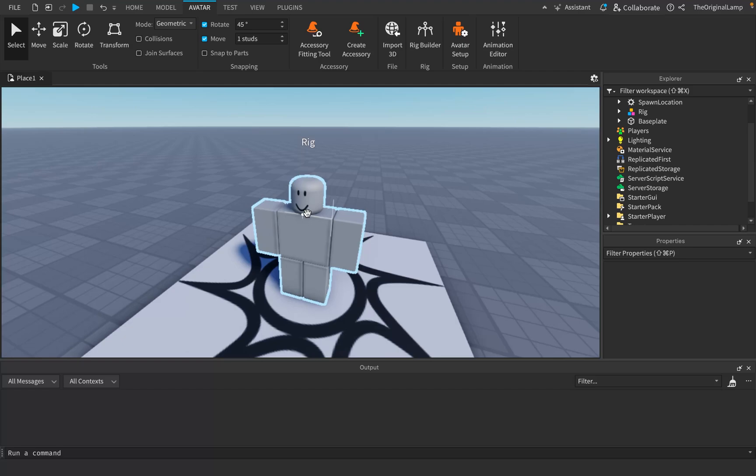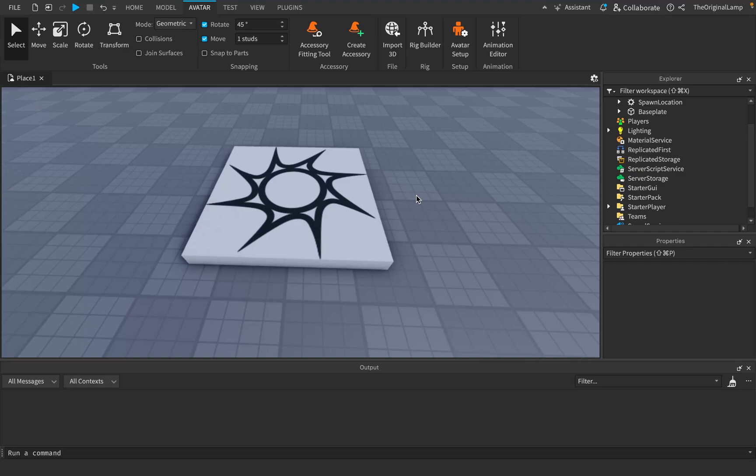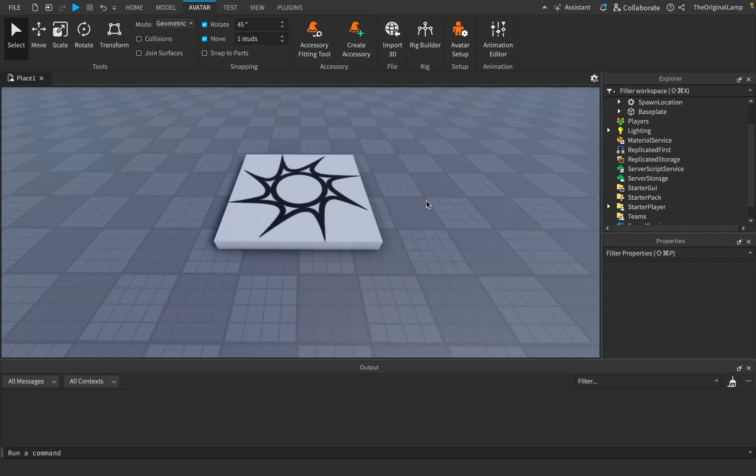And anyone who's ever played Roblox will say, well yeah, I mean this is the basic avatar that Roblox is known for. Which then begs the question, what was wrong with the R6 rig? And to even begin answering that, we first have to understand what a rig actually is.